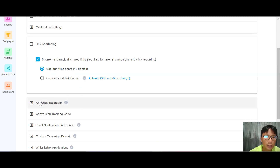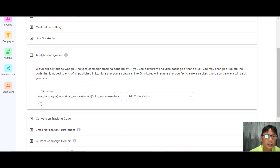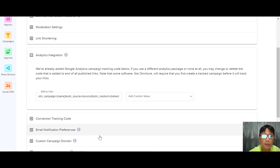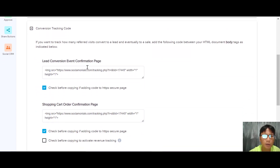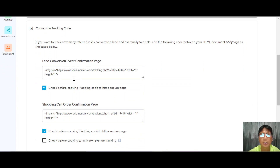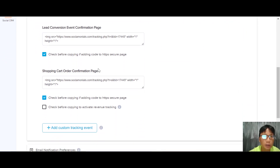At the bottom you can see moderator settings, a link shortener, and analytics integration. If you have Google Analytics, you can copy this tracking code. There's also a conversion tracking code — a list of conversion codes you copy and paste into your HTML secure page, which will show on a shopping cart confirmation page as well.